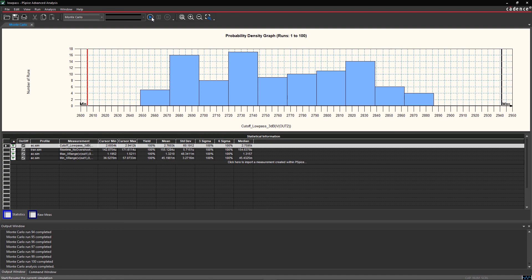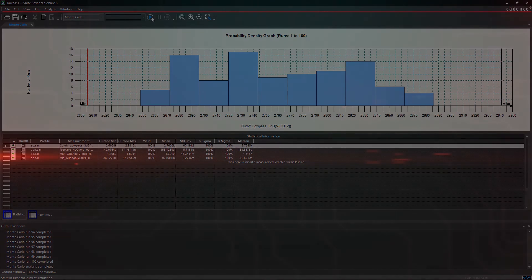With ORCAD, it's easy to predict yield for bulk production based on component tolerance range within your circuit.